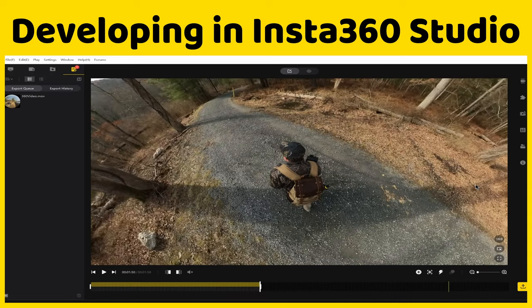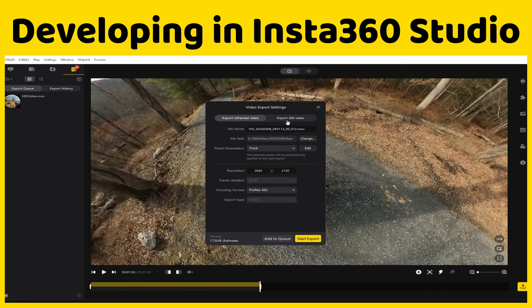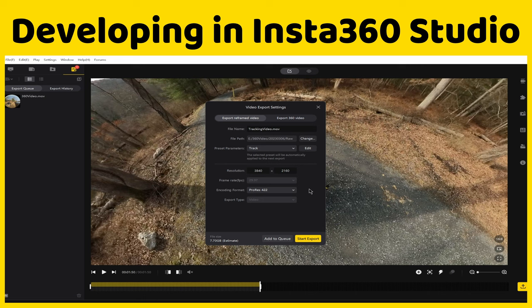Once the Deep Track has finished and created our A-roll by tracking me as the vlogger, I go down to Start Export. This time — unlike the B-roll where we exported a 360 video — we're going to export it as a Reframe video, because this time it's tracked and focused just on us as the vlogger. I'll rename this 'Tracking Video,' make sure the Export Reframe Video option is chosen, export at 4K resolution, use ProRes for the encoding format, and add it to the queue.